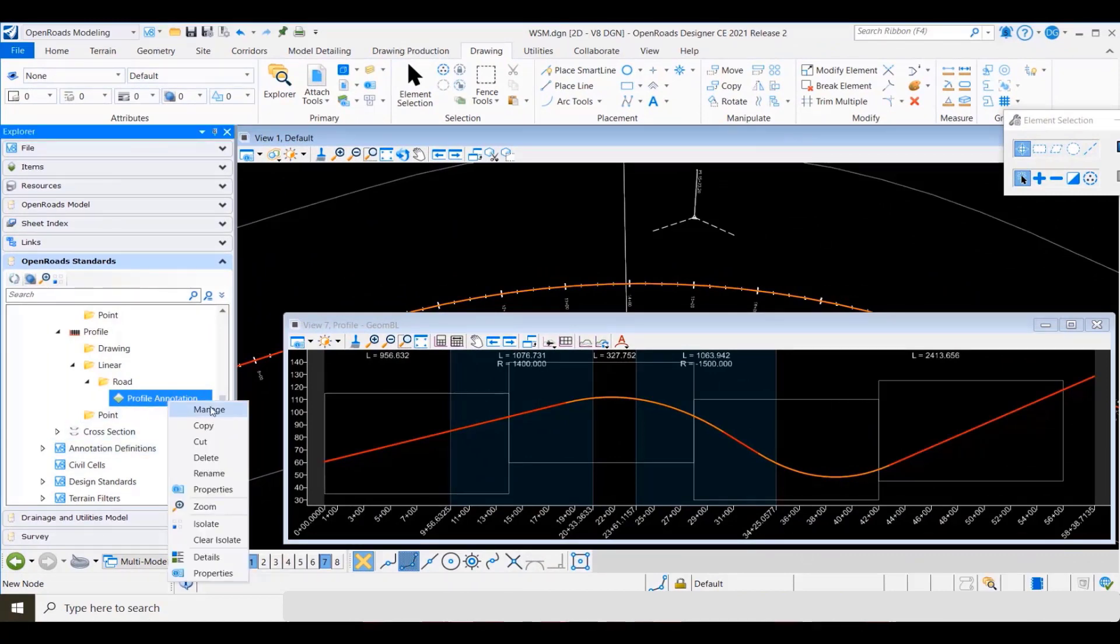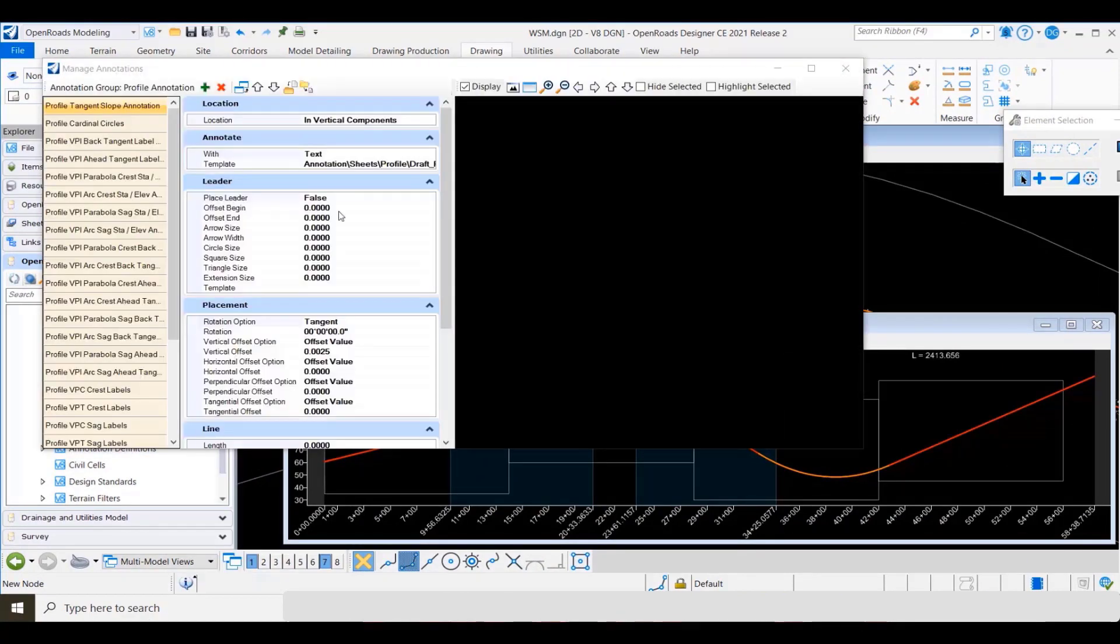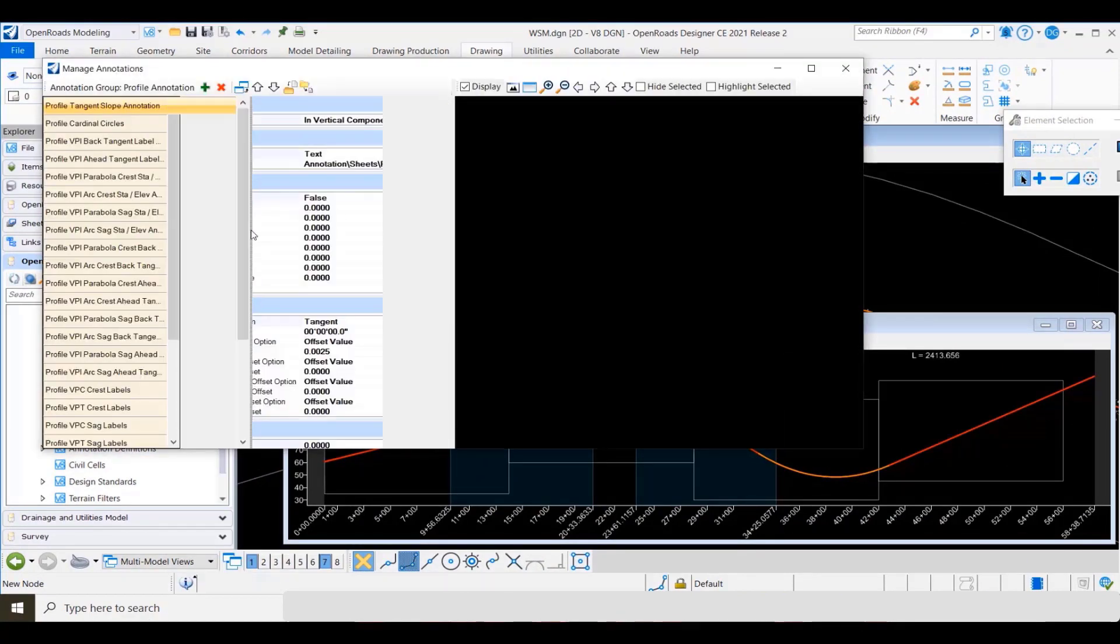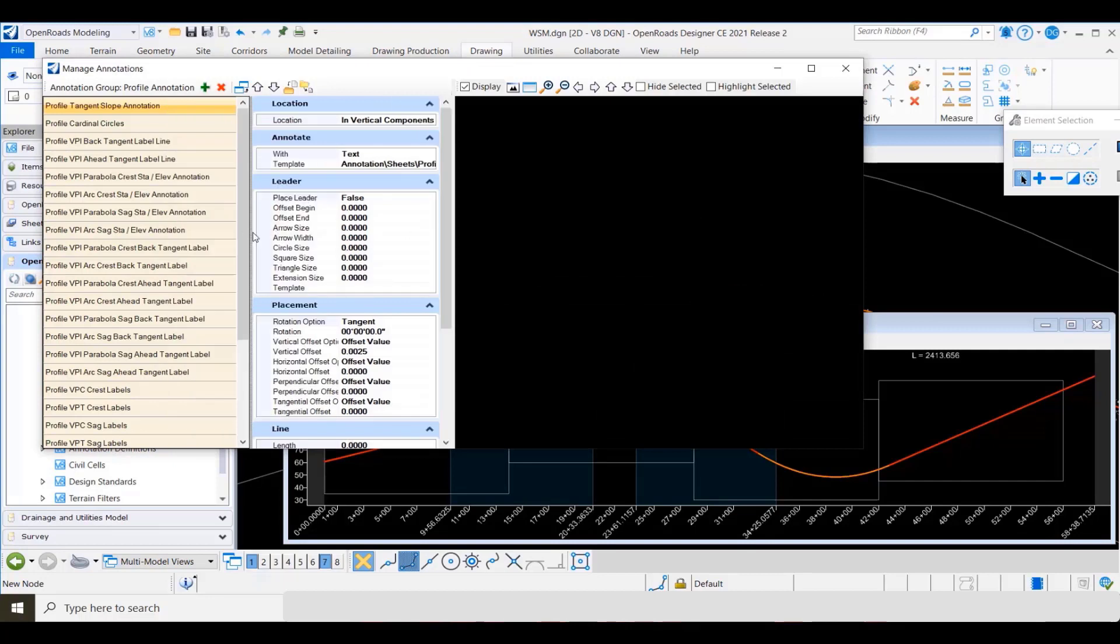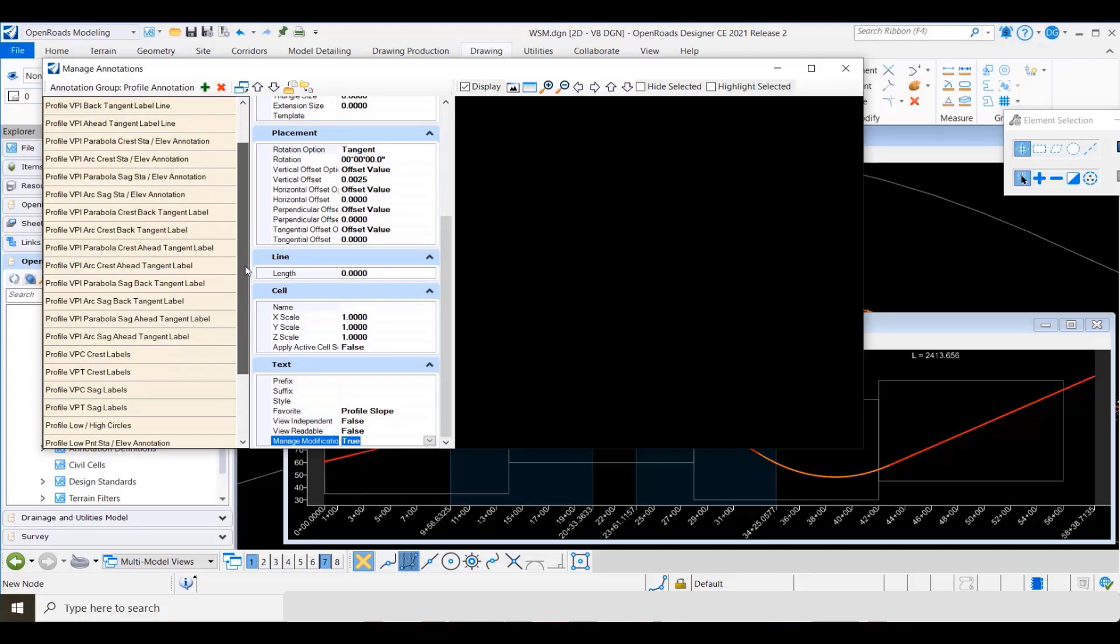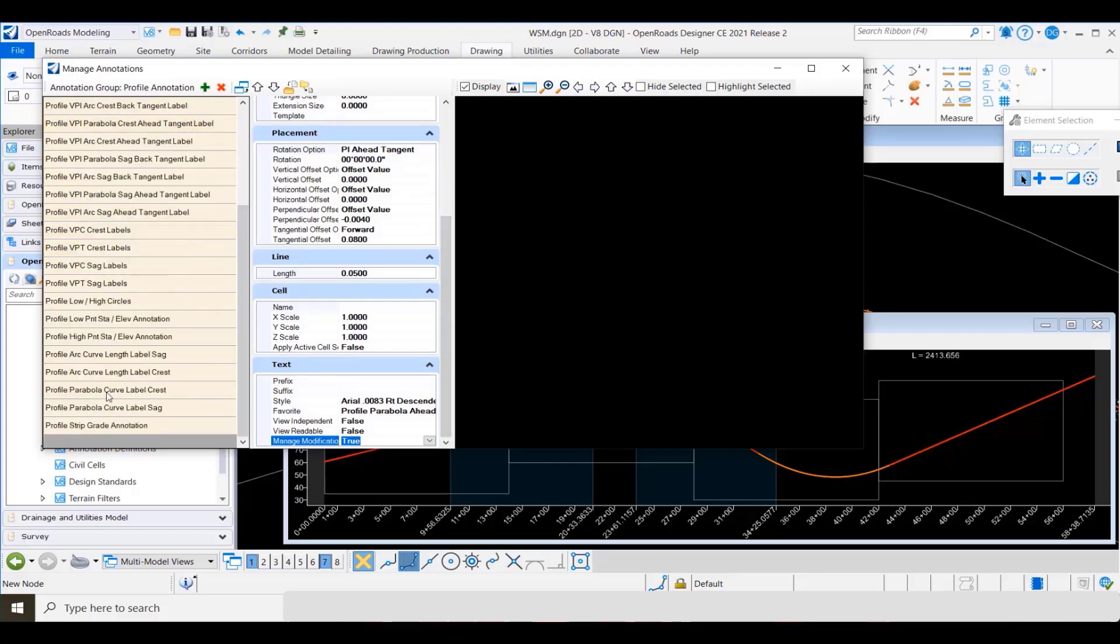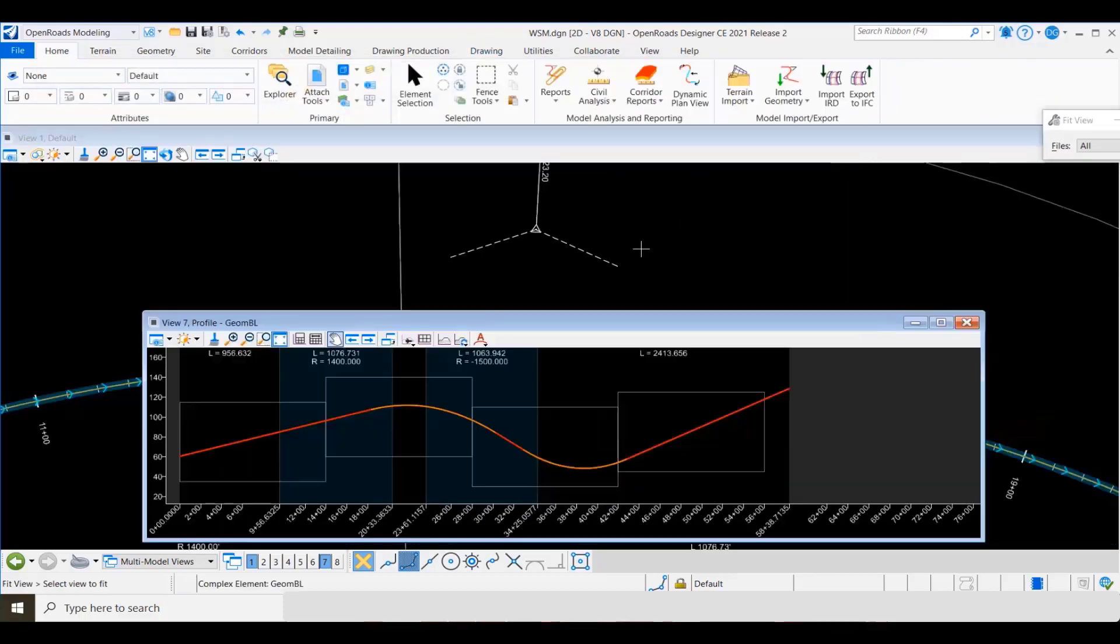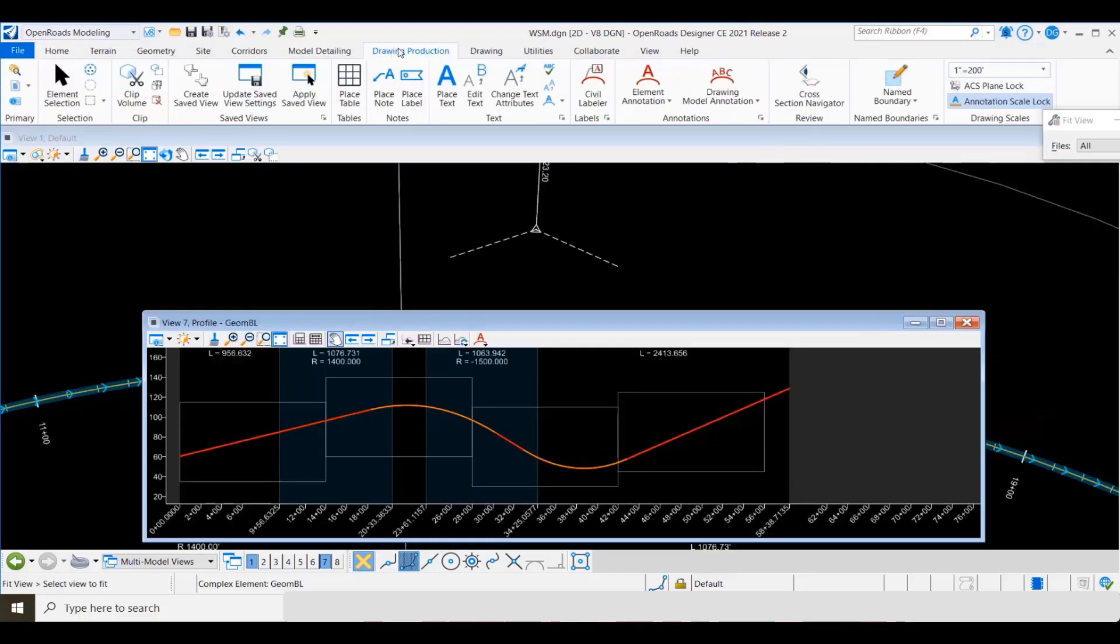Now let's look at another example in the area of profiles. I've opened the manage annotation dialog and I'm looking at some of the text within the profile annotation group. As I scroll down here and go through some of the different pieces of text, you can see the property here has already been set to true. This text here has not been placed yet.